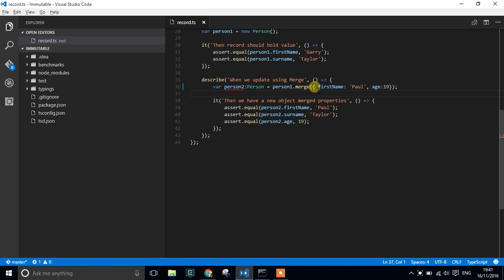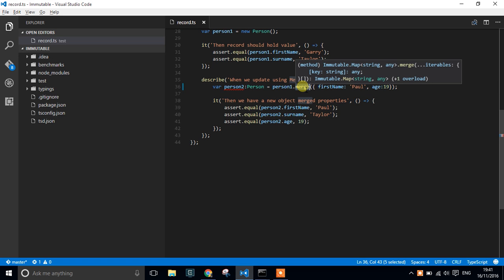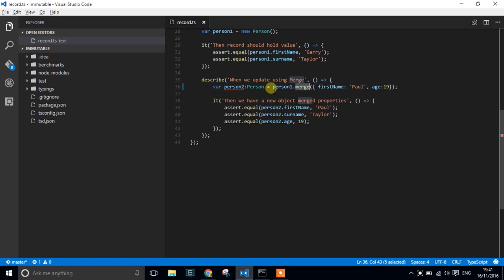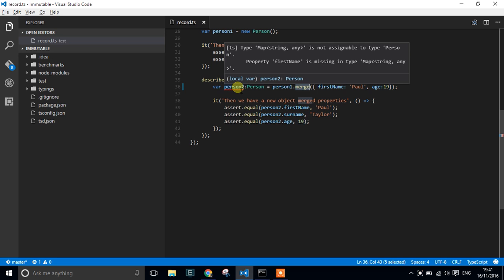Because what we're going to get back from this merge routine is a map, and at the moment it doesn't understand how we're actually going to get this map and cast it to a person, so we get this error.